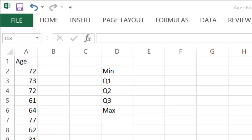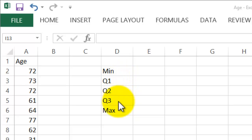To construct a boxplot, we need these five numbers: minimum, first quartile, second quartile, third quartile, and the maximum.